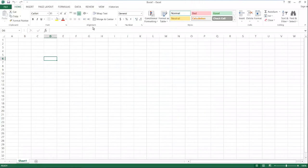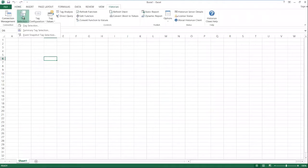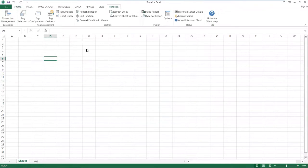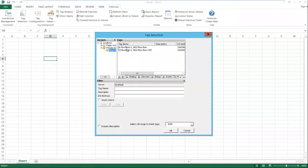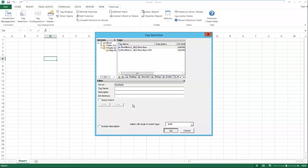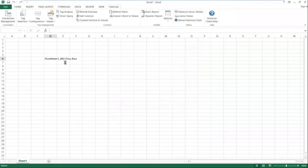So if you have Excel installed on your computer and you install historian client, you'll get a menu called historian. And what this allows you to do is browse your tags just like you would inside of trend. And what we'll do here is go pick our flow meter. And here we have our flow meter tag now in cell D6.